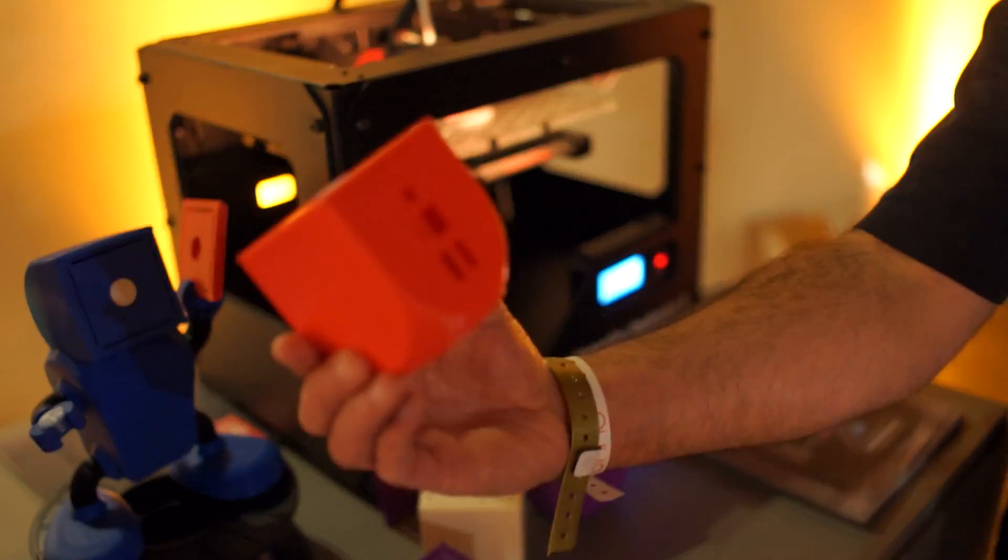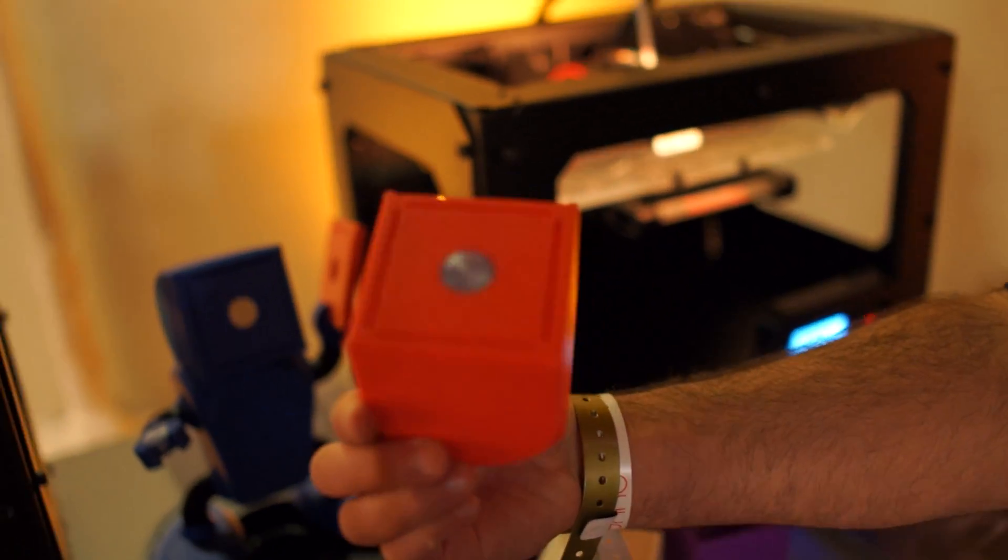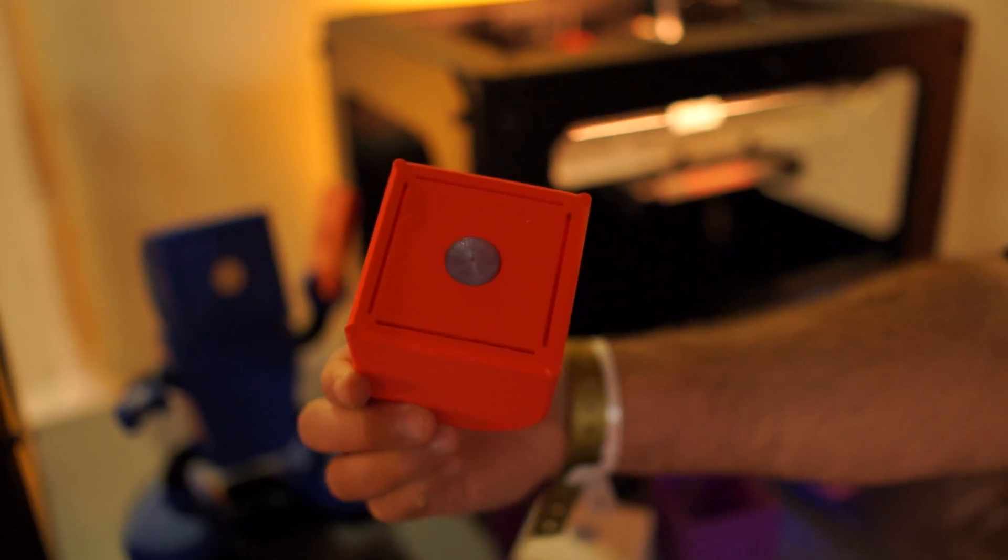Printing out a custom OUYA case. Awesome, absolutely awesome.